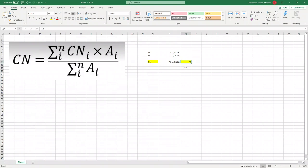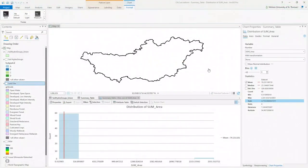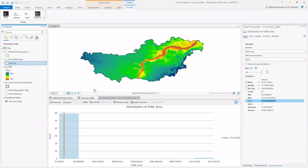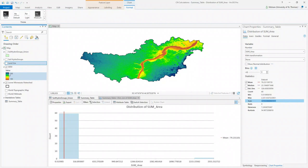Now you know how to calculate curve number. The other inputs you need for HEC-HMS modeling are the slope and length of the river, which you can calculate from the DEM using methods covered in previous assignments, and precipitation data from NOAA's website. Once you have slope, river length, curve number, and precipitation, you can input all those variables into HEC-HMS and perform the hydrologic modeling.